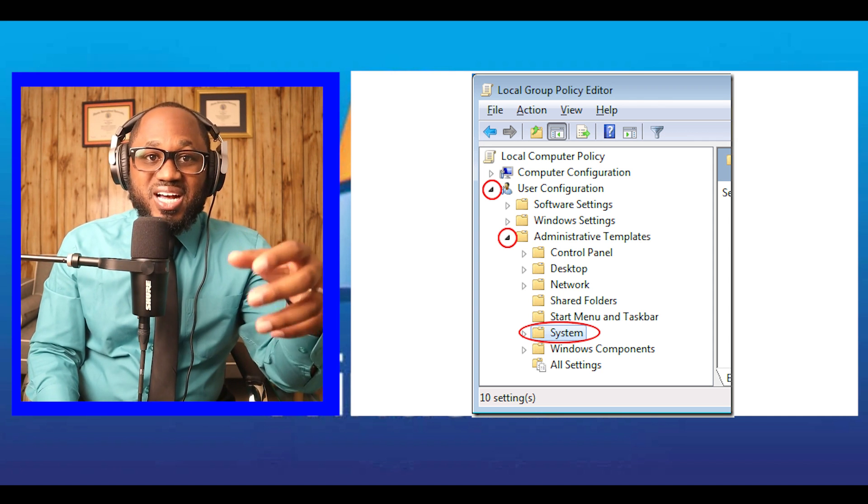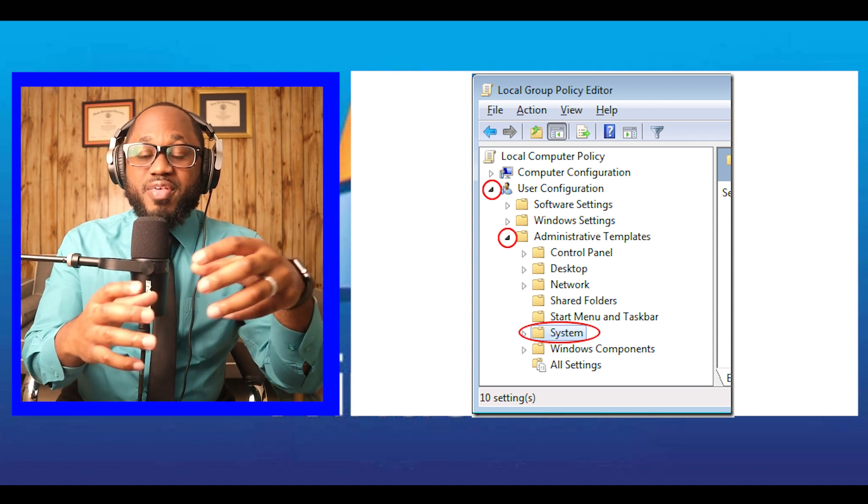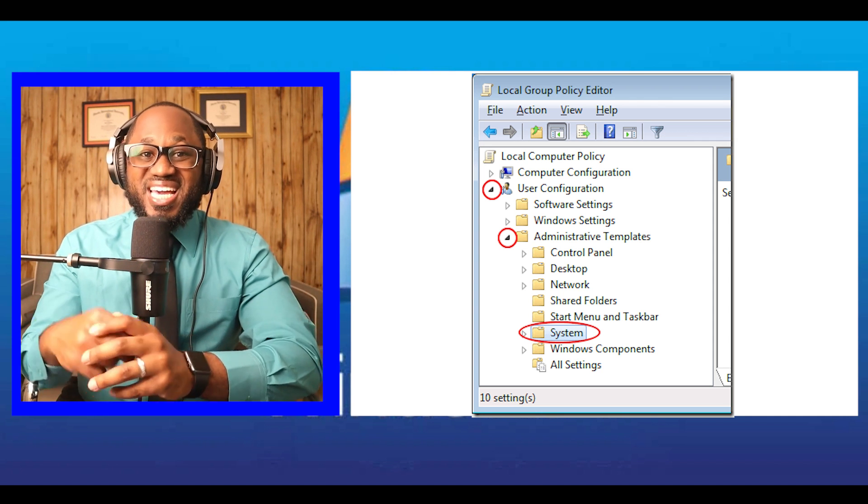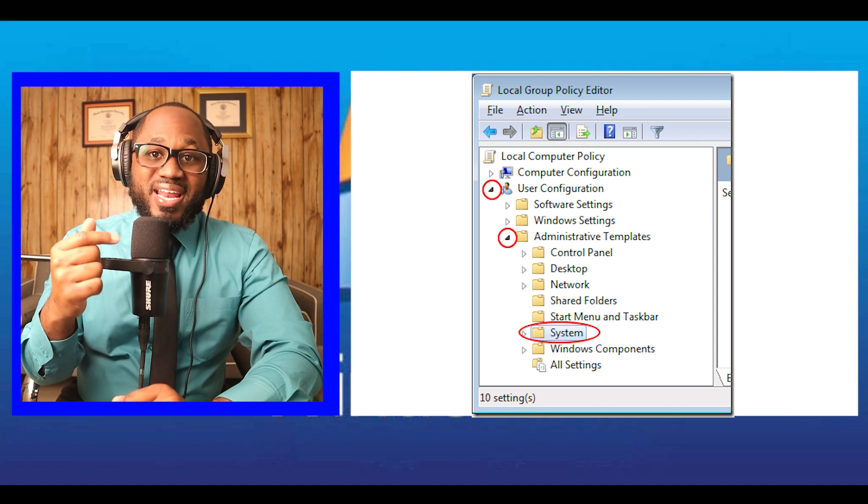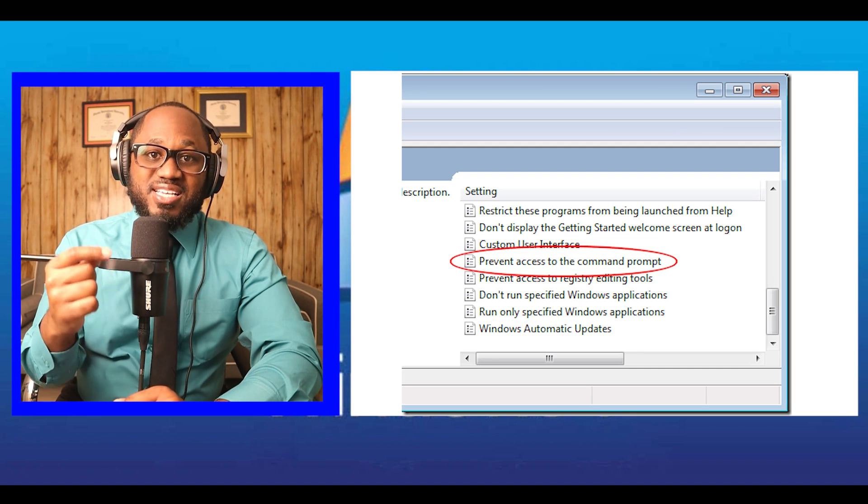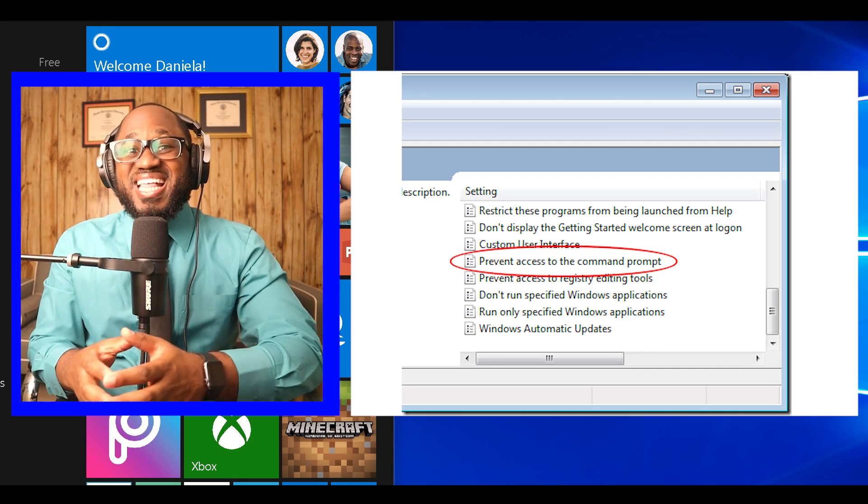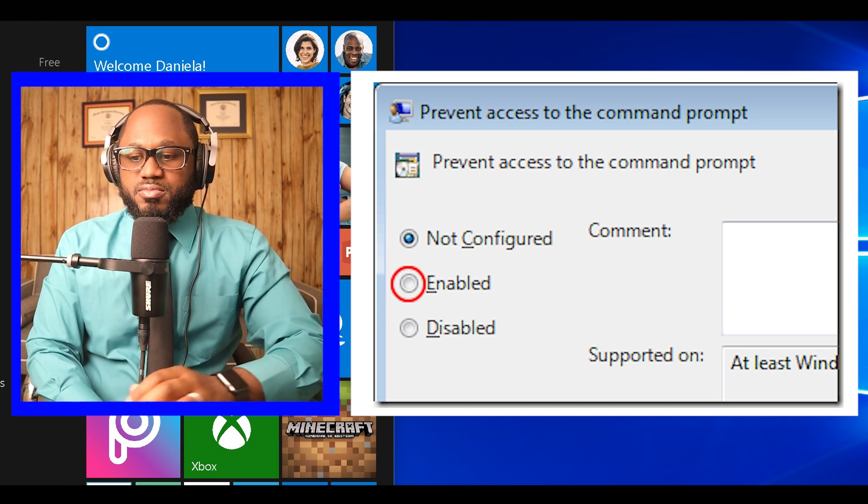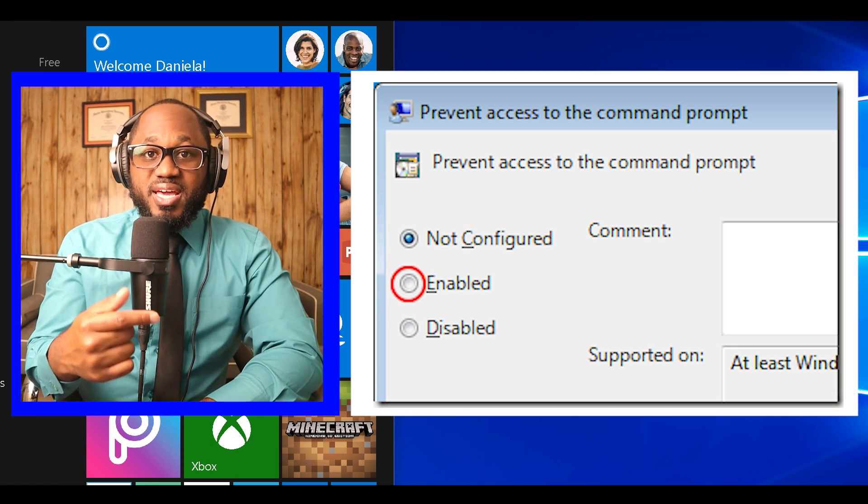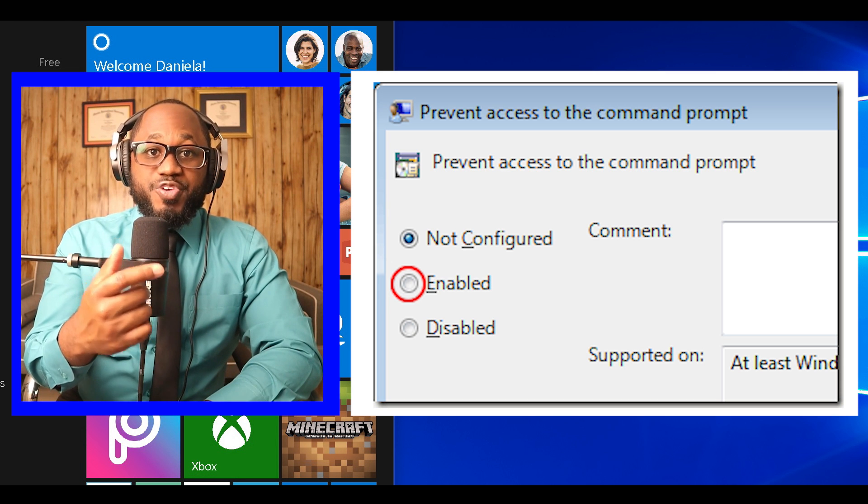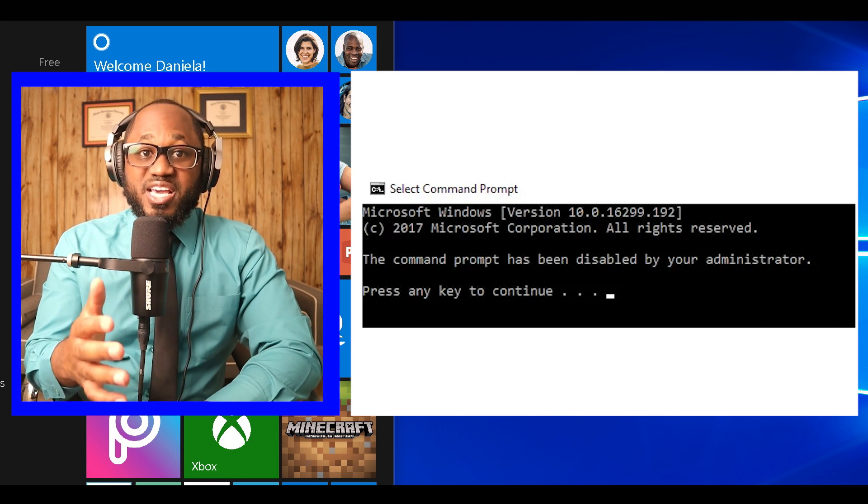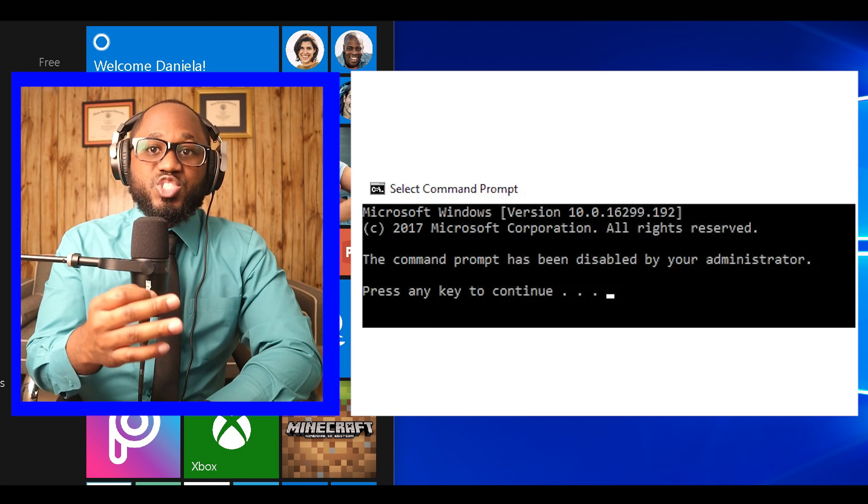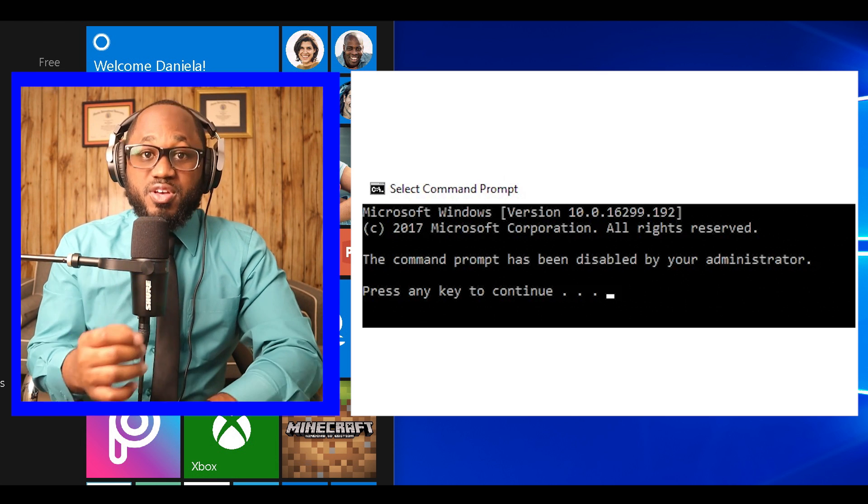Make sure to click on the System folder rather than expanding it. Double-click on an entry labeled Prevent Access to the Command Prompt and select the Enabled option. After clicking the Apply button, you will figure out that the command is disabled and the following message will display every time you start the command.